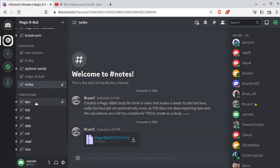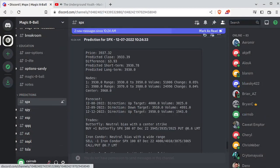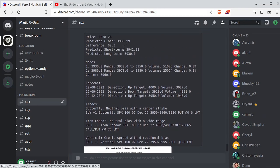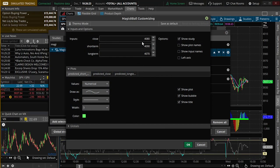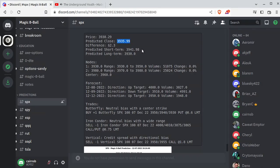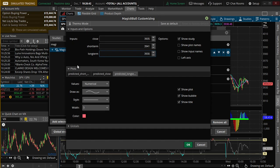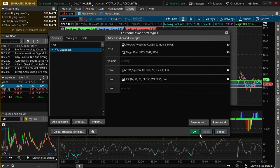Let's flip over to Magic 8-Ball and pick which one we're doing — I'm going to do SPX, and go to the newest prediction. So predicted close — I'm just going to copy that through the magic of copy and paste. We're going to do predicted close into the close field. Then the short-term and the long-term is 3930, so I'll paste the short-term and plug in 3930 for the long-term. You can change the colors and line styles and all that, then just hit apply.